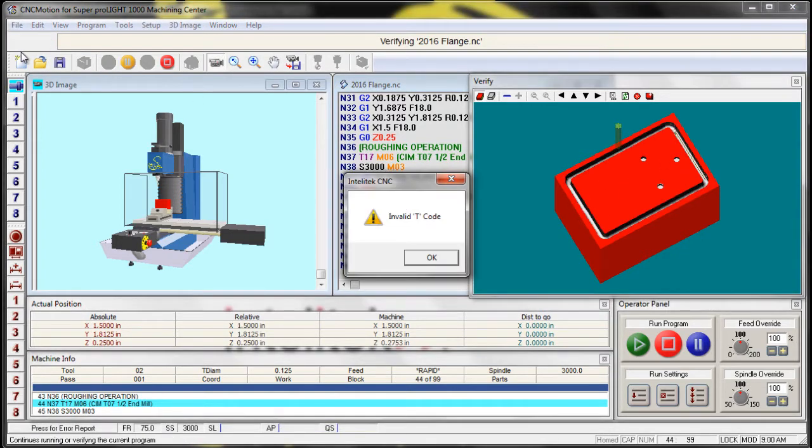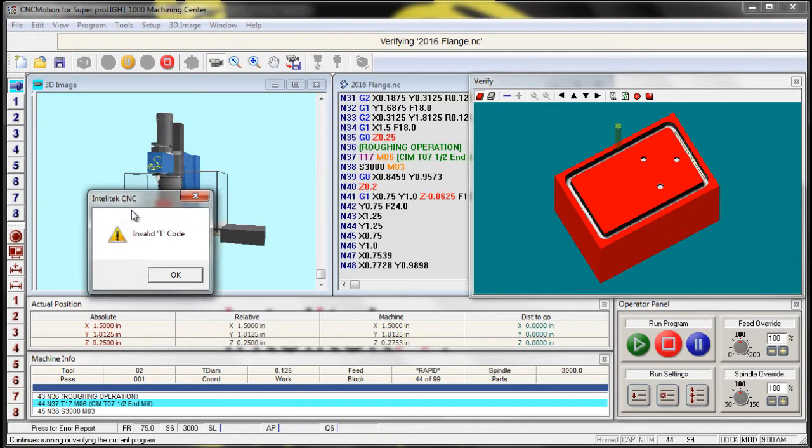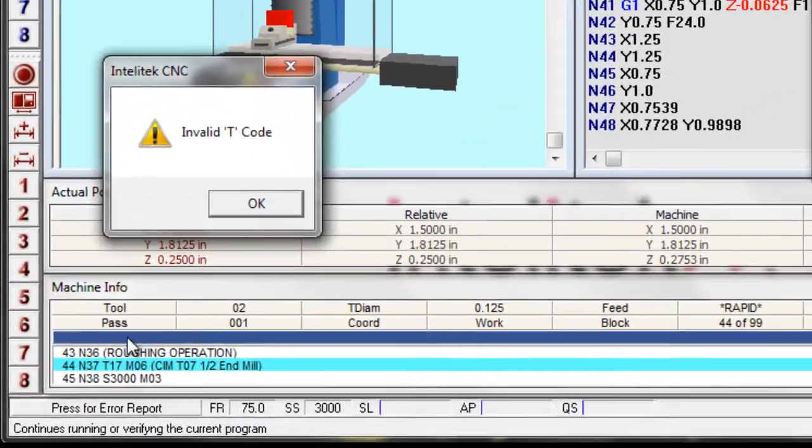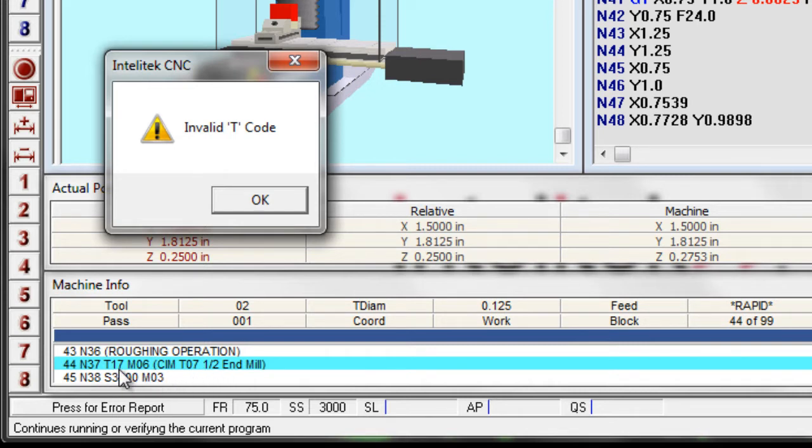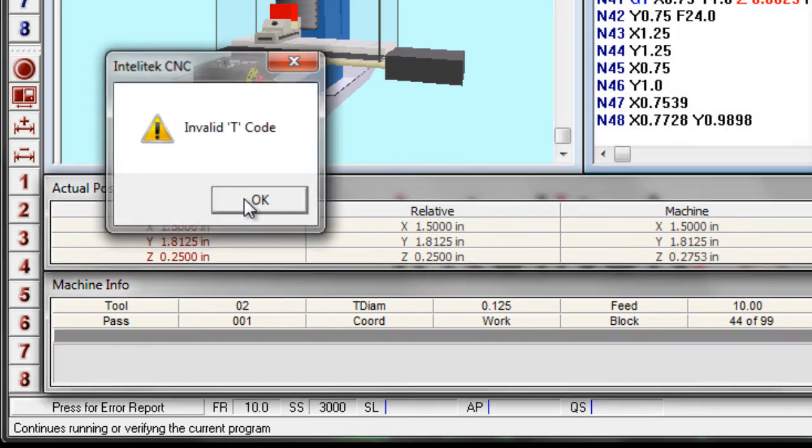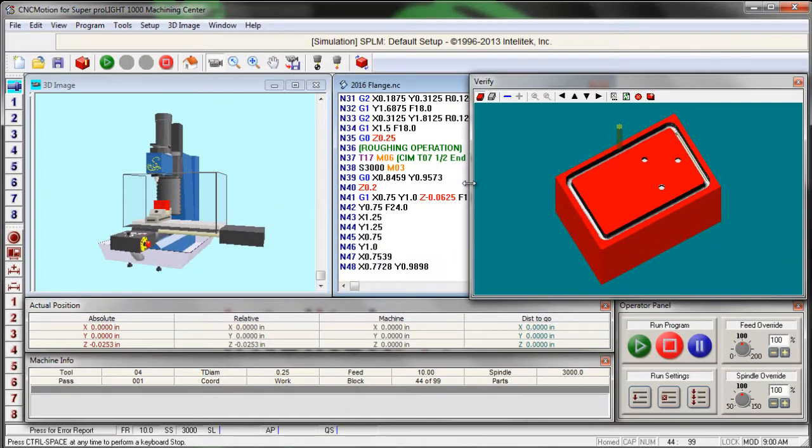So that looks right. And now I get an invalid T code on line N37. So it says a half inch end mill and it says tool 17. Let's see what the problems are. Let's see if we can fix this.